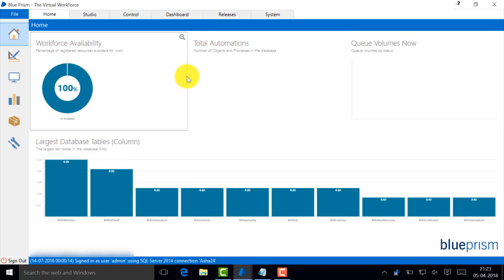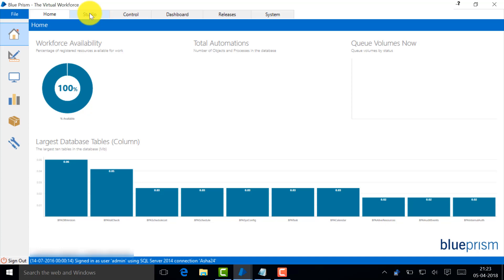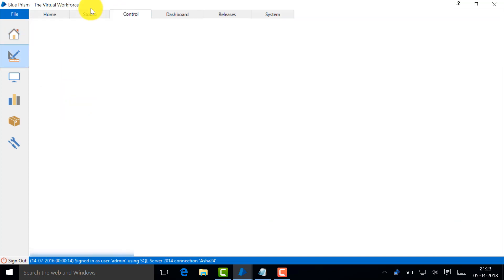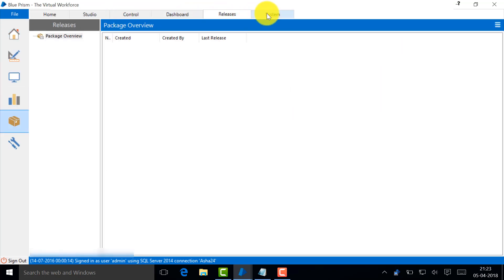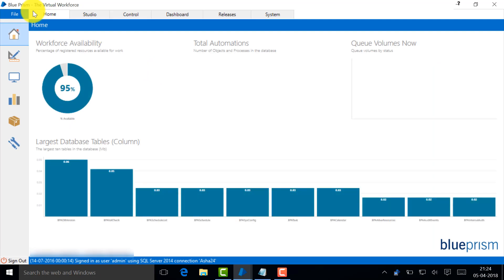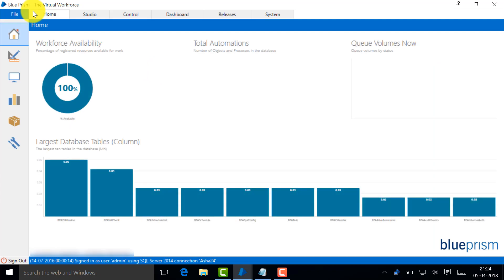This is the tool that I've already given an introduction to in the demonstration earlier. Anyway, just have a very quick look. You see Studio, Control, Dashboards, Releases, System.